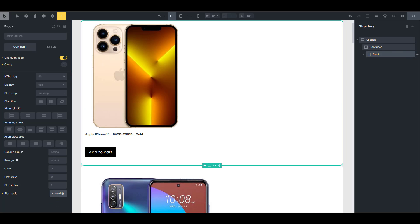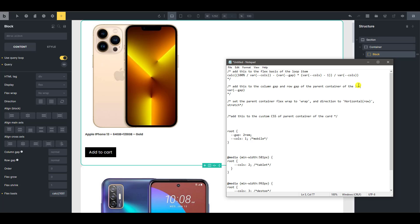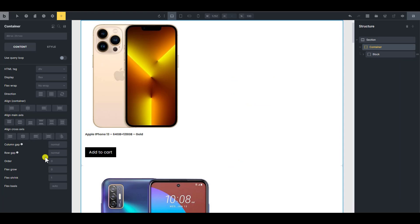And then let me go back again. The next thing you're going to do is add this to the column gap and row gap of the parent container of the card, which is the loop item. So I should probably change this to loop item. So I'm going to copy var gap and just put it at the parent container, the column gap and the row gap.